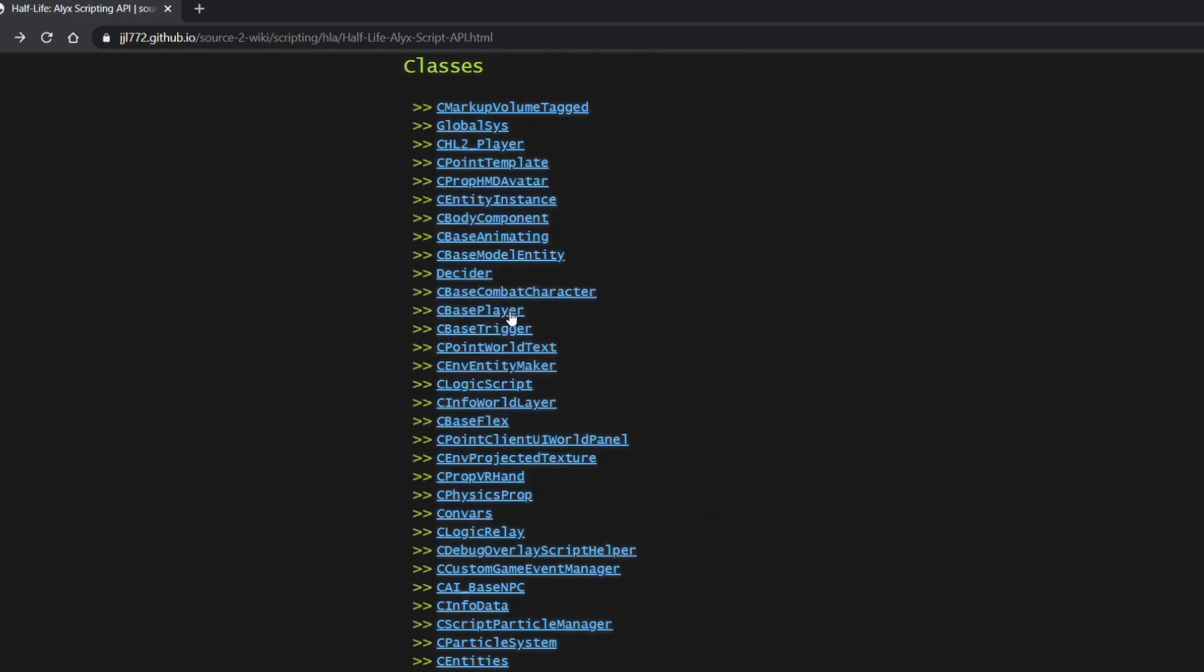On the flip side, it can be pretty rewarding when you do figure something out. I'll link this page in the description below. Let's get started.